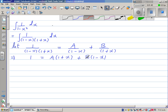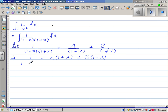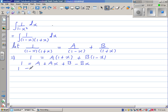Expanding the right-hand side: 1 equals A plus Ax plus B minus Bx. Collecting terms, this gives 1 equals (A plus B) plus (A minus B)x.